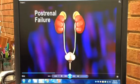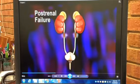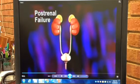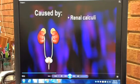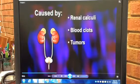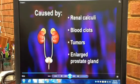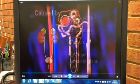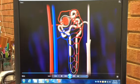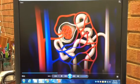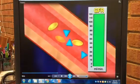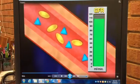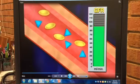In post-renal failure, urine flow from the kidneys is obstructed in the ureters, bladder, or urethra. Typically, this form of renal failure results from renal calculi, blood clots, tumors, or an enlarged prostate gland. The obstruction causes pressure to build behind it, which raises the pressure in the glomeruli. This leads to glomerular dysfunction, reducing the GFR and causing azotemia.